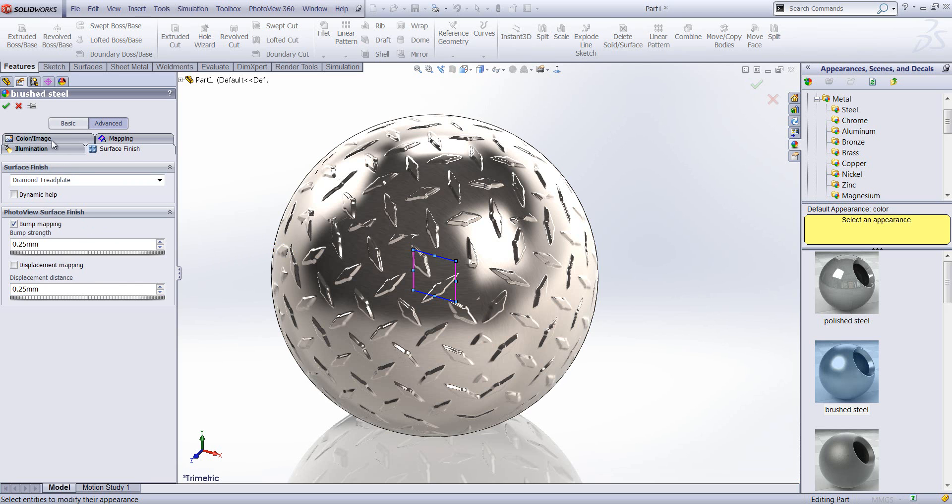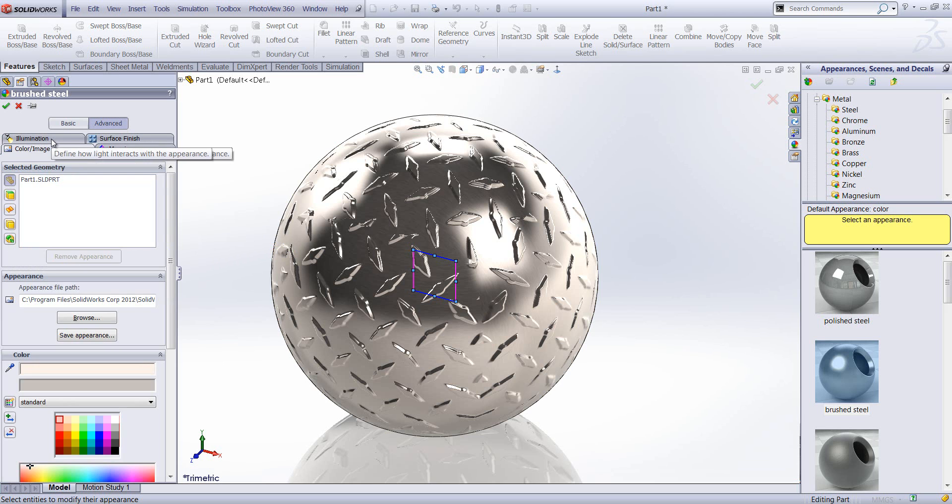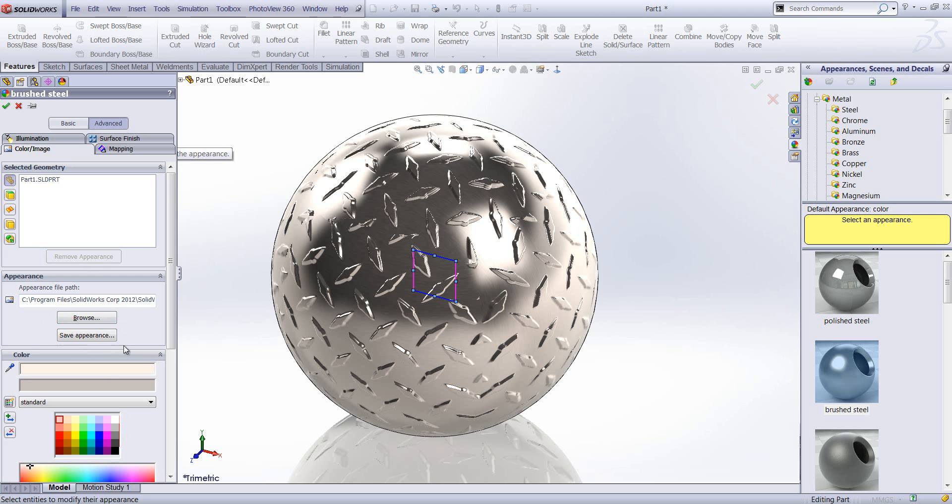Now finally, I'm just going to show you how to save out an appearance if you've made some changes to it. Quite simple. Go to the color in the image tab and we can then save out the appearance. So a good practice here is to find an appearance which is almost what you need, make some changes to it. You can then save it out and it will then be available for future use.